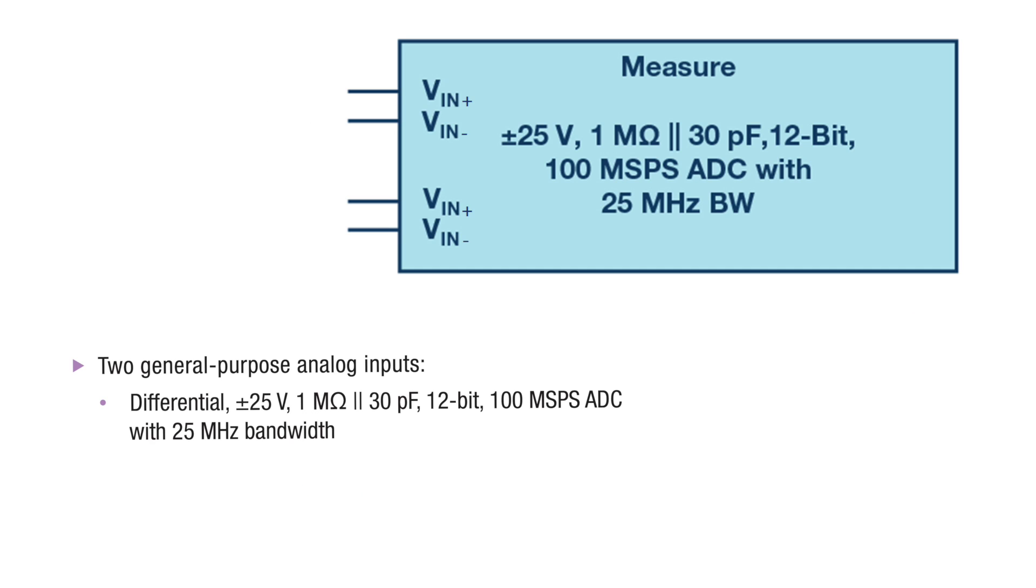Hello, in this video of the ADALM 2000 series we'll discuss the Spectrum Analyzer and its features. This instrument makes use of the two analog input channels which are capable of measuring signals in the range of minus plus 25 volts.